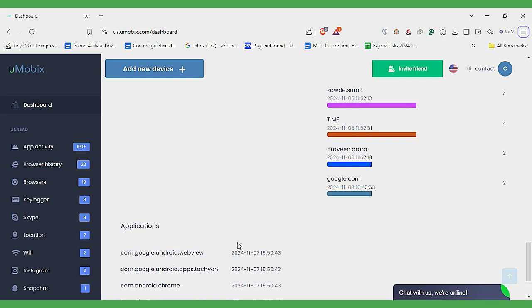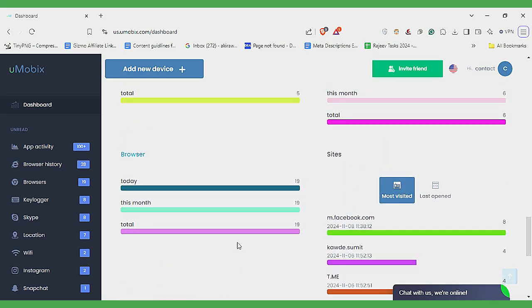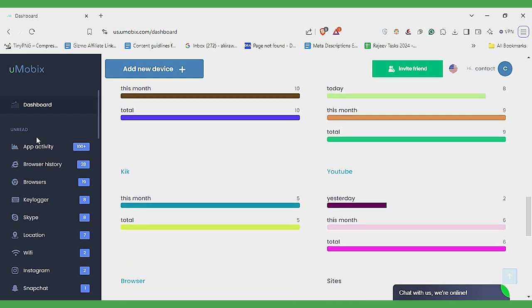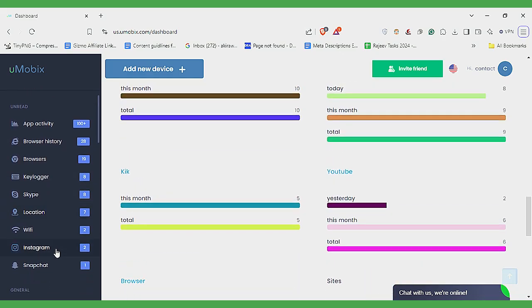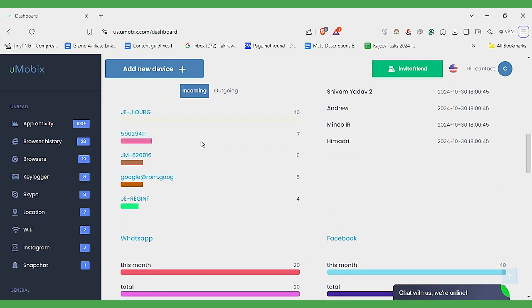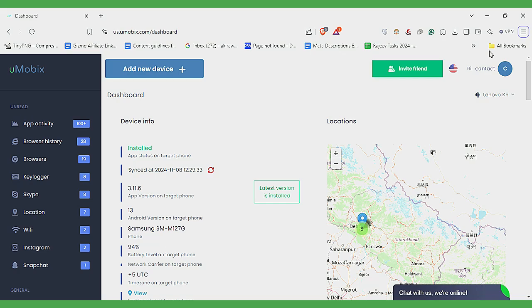The Site section reveals visited websites and categorized features like general, social media, and internet make navigation easy. The Temporary Unread section alerts you to new activity notifications, ensuring you stay updated. Overall, the dashboard is intuitive, providing essential insights at a glance.